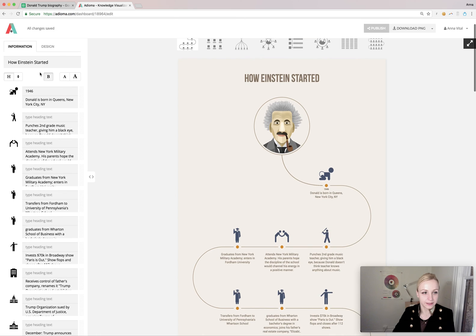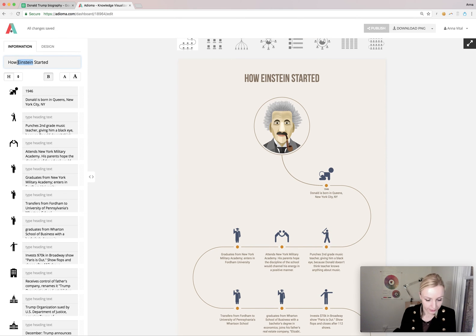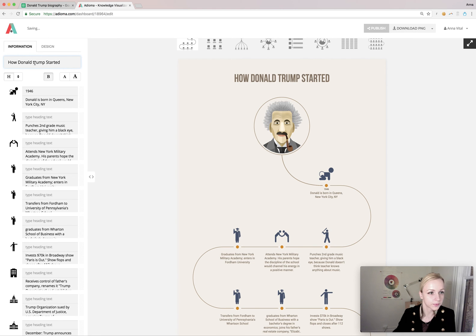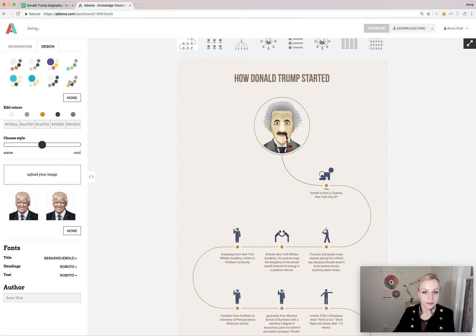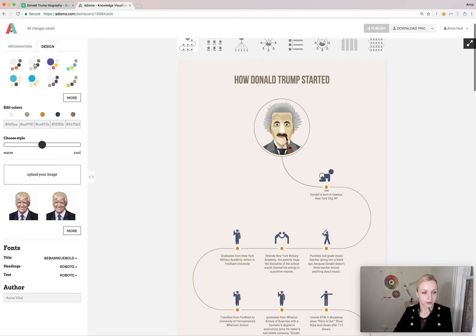Now we want to change the title because it's not Einstein, it's Donald Trump. The content is done, the information is there — now we can head over to the design tab and color this.